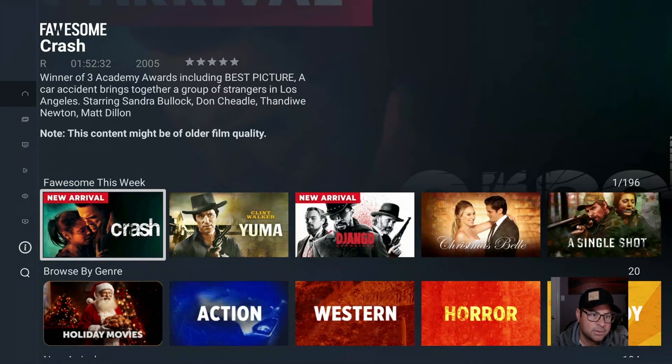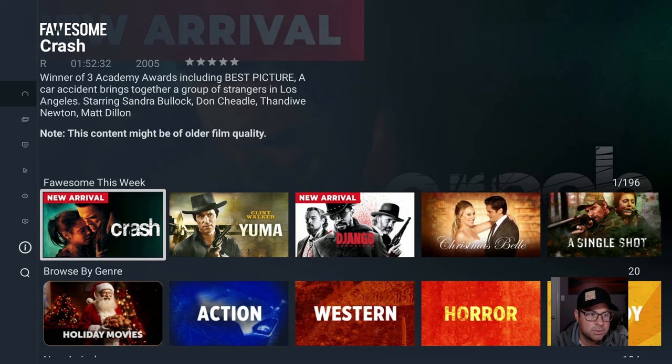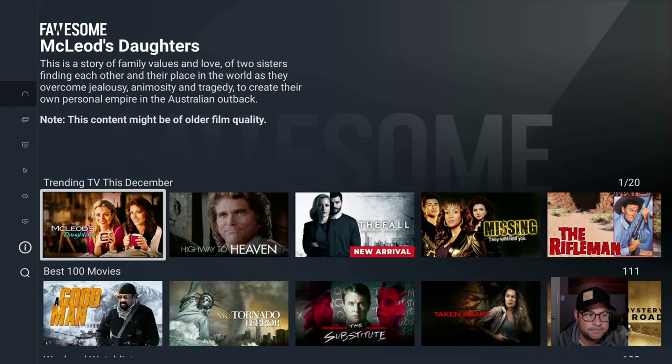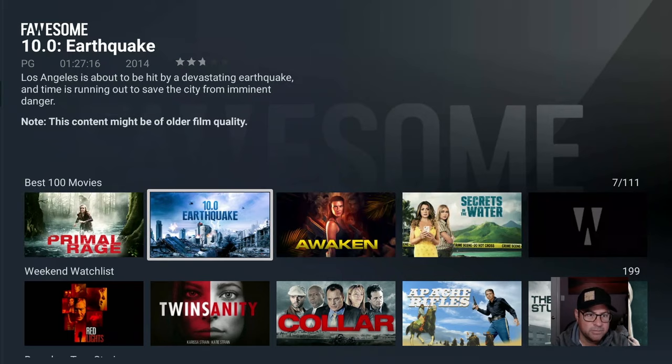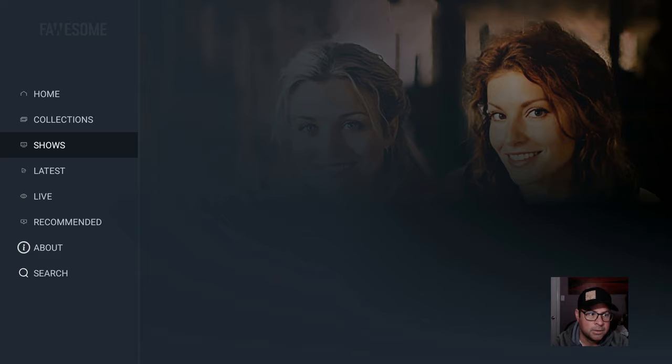This is relatively new. Best 100 Movies. And yes, live content.